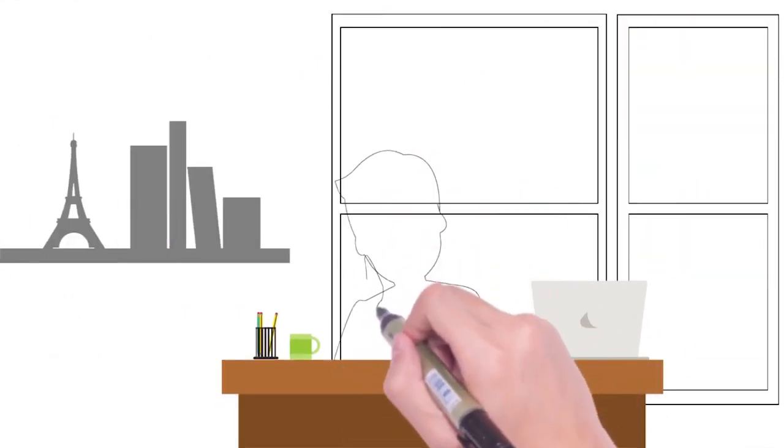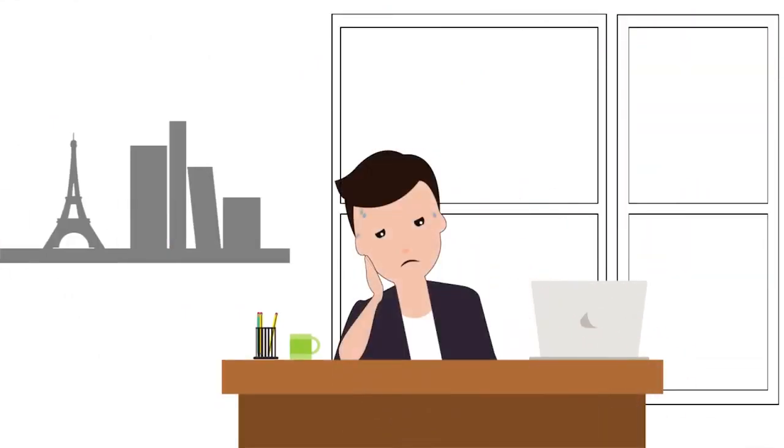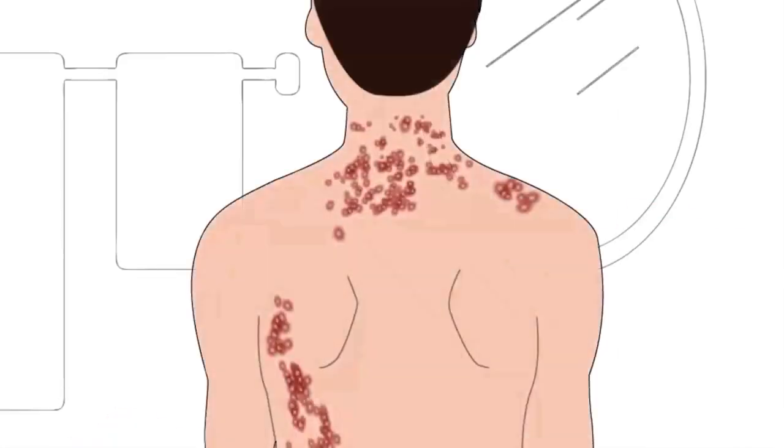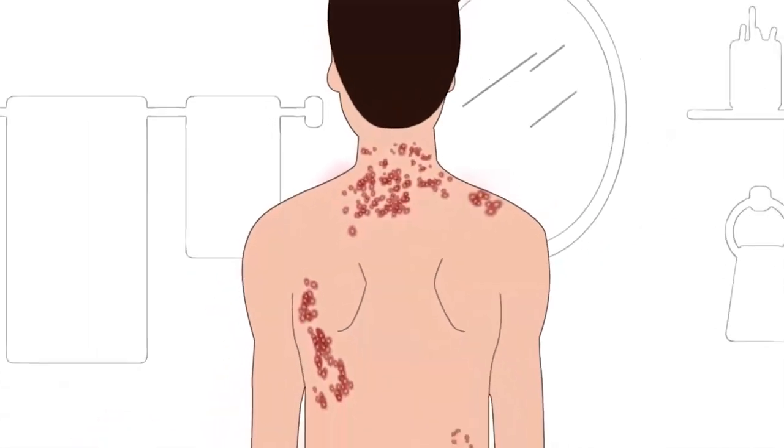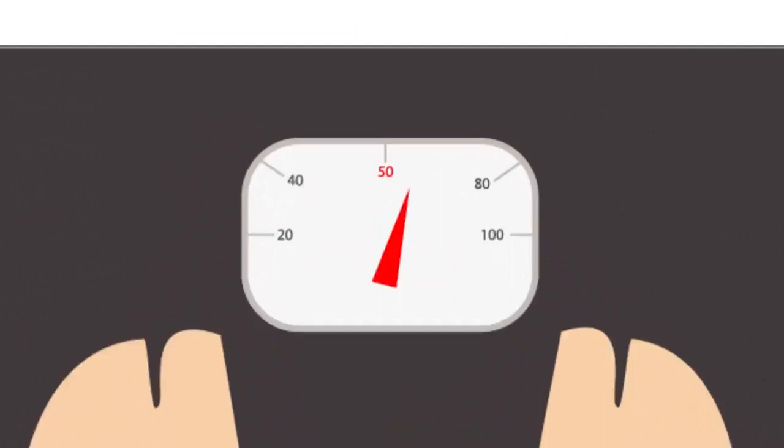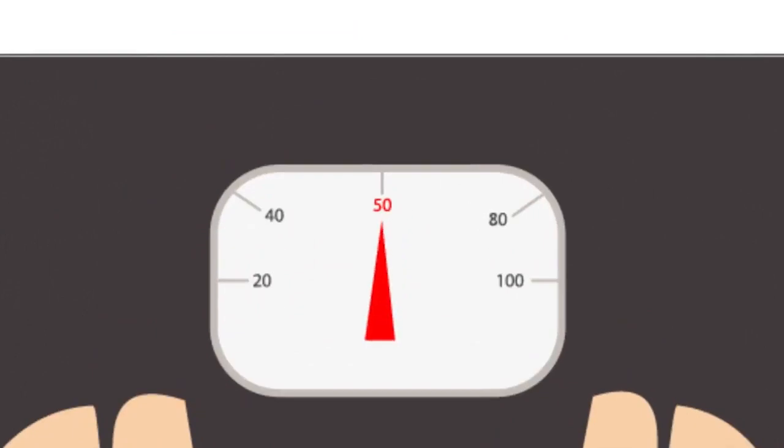Since more than a month, Raj is feeling tired and feverish consistently. He notices few rashes on his body. His weight reduces rapidly.